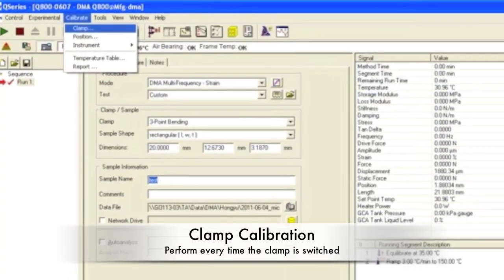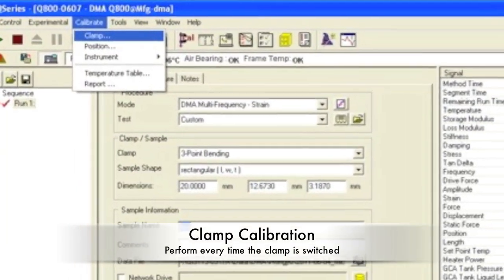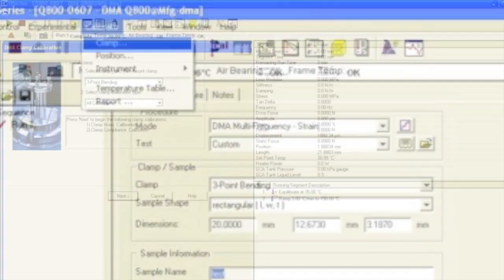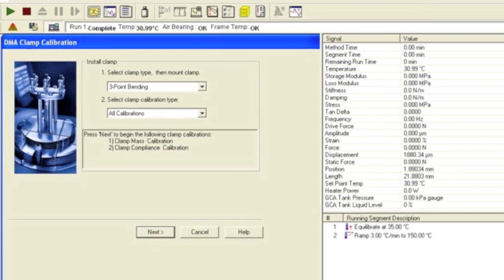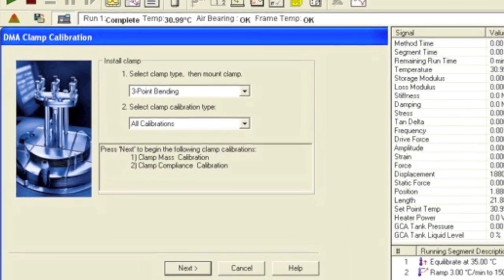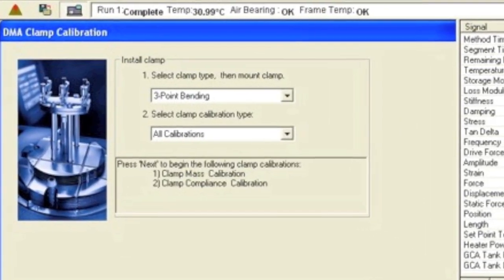Make sure to perform the clamp calibration every time clamps are switched. Click on the Calibrate tab, then Clamp. Specify the clamp type and that all calibrations should be performed. Follow the prompts on the screen.